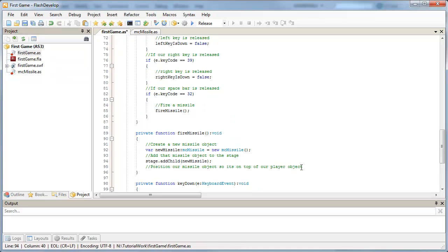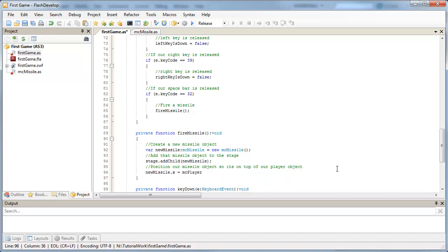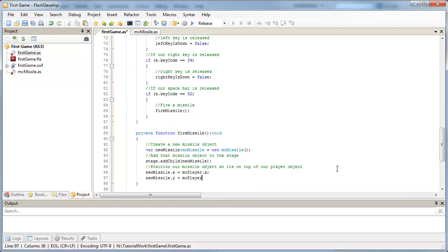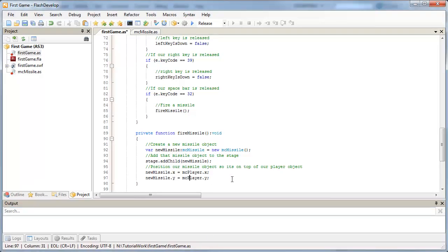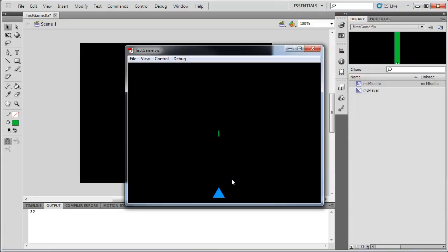Positioning our missile on the player: we set new missile's X and Y to equal MC player's X and Y. That moves the missile to the player's position when created. It will animate quickly upward, so overlap shouldn't be an issue — but we can fix it if needed. Let's delete that test missile and test the code. Hit spacebar — and look at that, firing missiles at the position of our player. Nice.